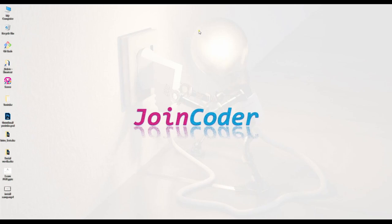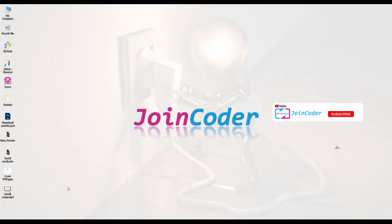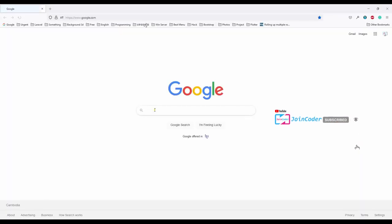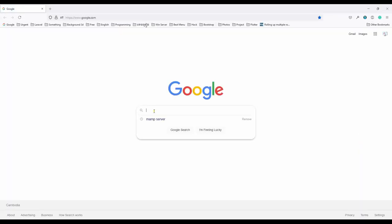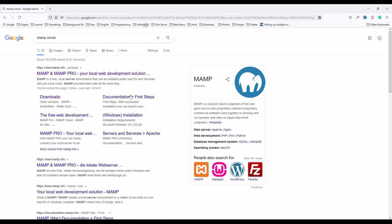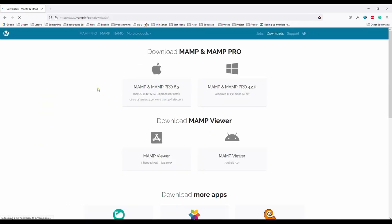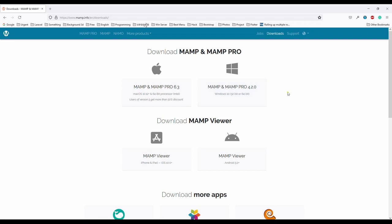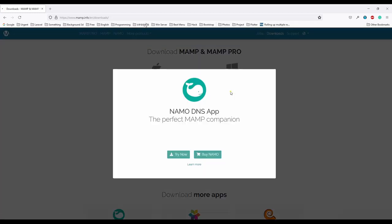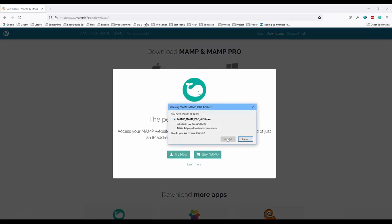Hello guys, welcome back to JoinCoder. Today I will show you how to install MAMP servers. Let's search for MAMP servers and then download. It has two options: one is for Mac and one is for Windows. Today we'll talk about how to install MAMP in Windows. Let's start. Click MAMP and then save.